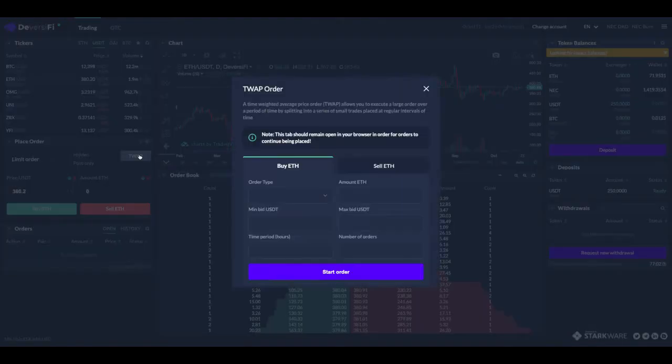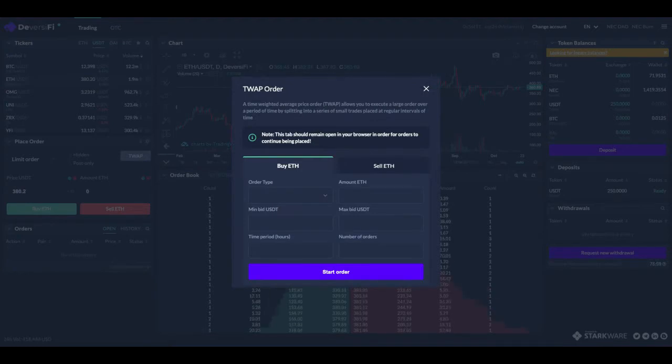So to do so, go to the TWAP button on the place order form and you get this pop-up which gives you several different options.